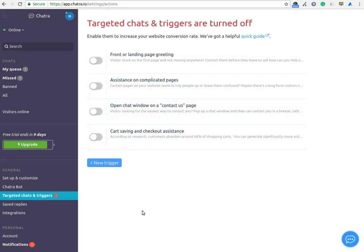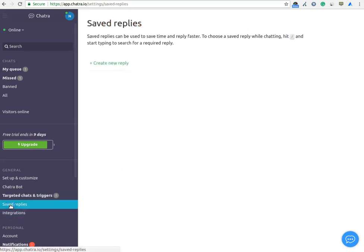In Saved Replies option, you can keep your replies or make a predefined answer which will save your time during a chat session.